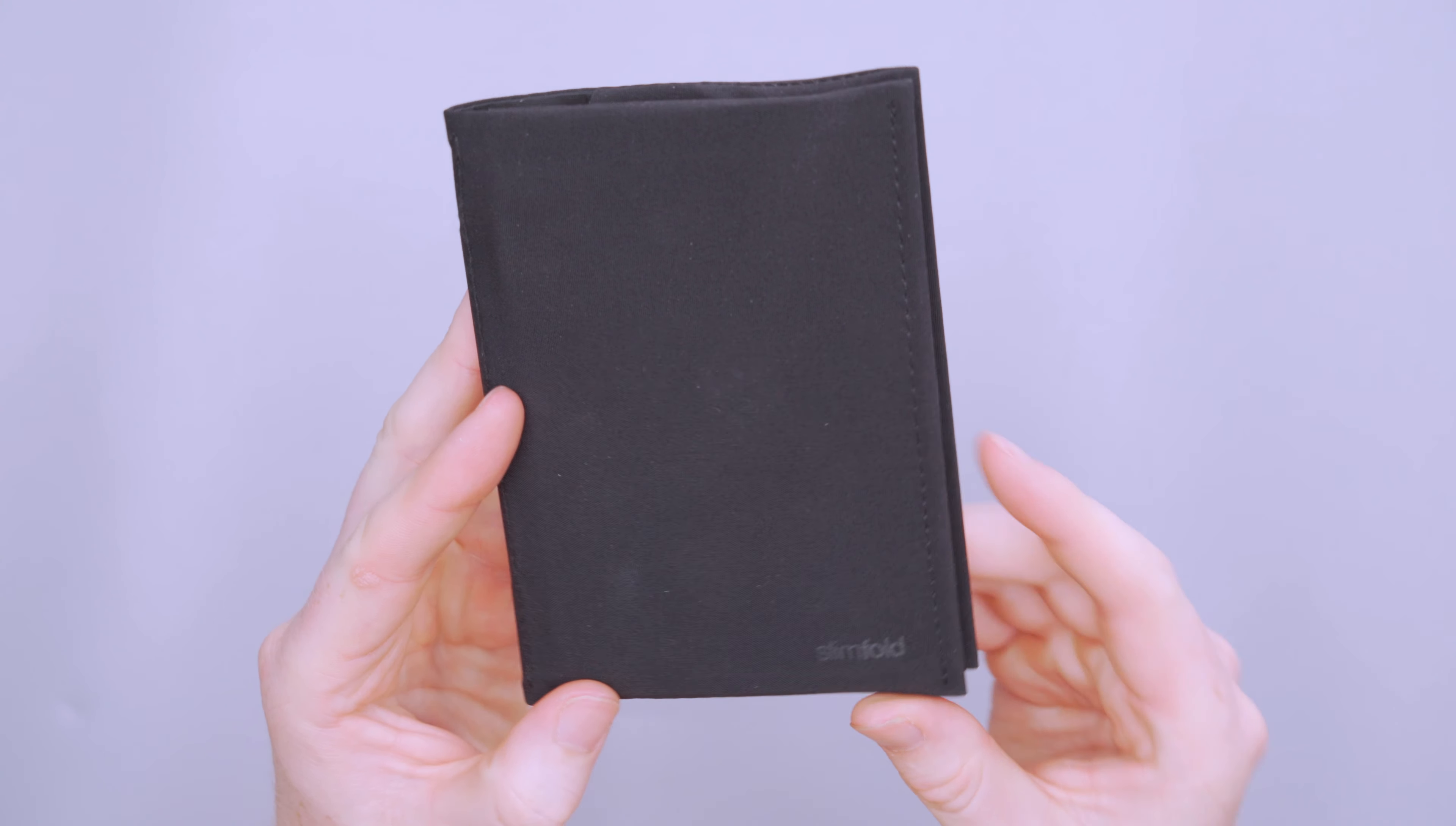So this, just like every other Slimfold wallet that we have come across so far, is crafted from their soft shell material. So it really doesn't look durable, but I promise you that it is.